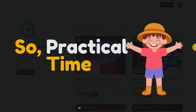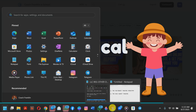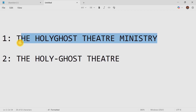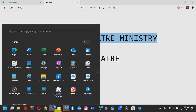It's time for practical. I'm going to use this particular name for the practical right now — 'The Holy Ghost Theater,' 'The Holy Ghost Theater Ministry,' and 'The Holy Ghost Theater.' These are the names I want to use. I'll copy the first name and go to my dashboard.